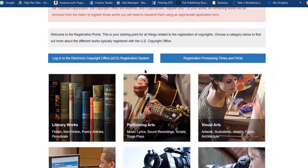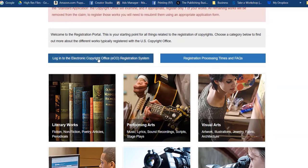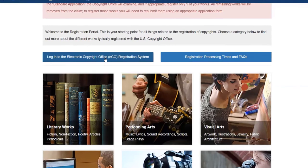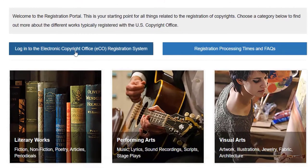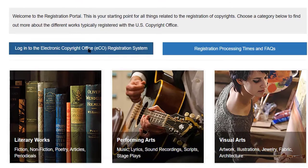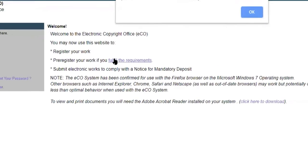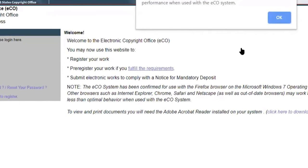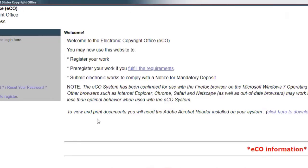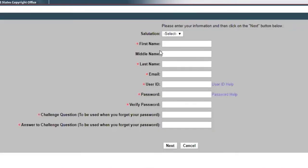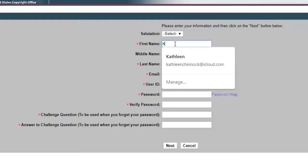In this top left corner it says register a copyright, so I'm going to click on that and then log into the electronic copyright office. If you've not been a user before, if you're a new user, click here to register.